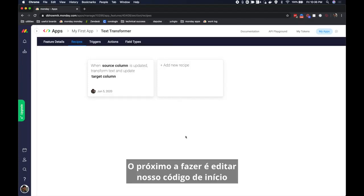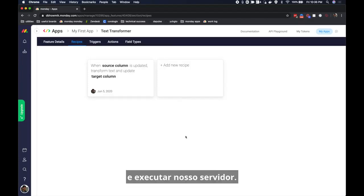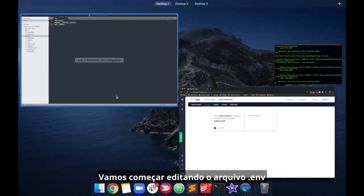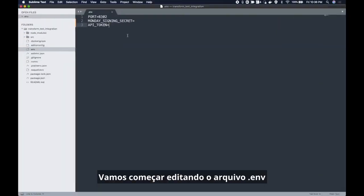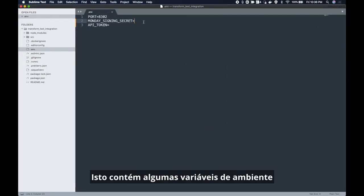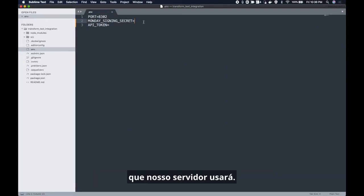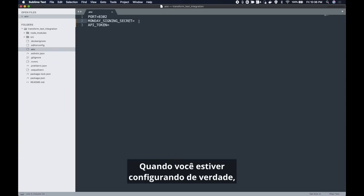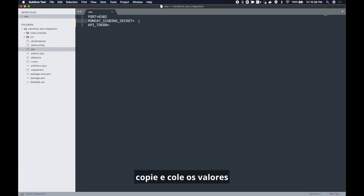The next thing we need to do is edit our starter code and run our server. Let's start by editing the .env file in our starter code. This contains some environment variables that our server will use. These variables are secret so I'm going to be showing you placeholders in this video. When you're actually setting this up go ahead and copy paste the actual values into your env file.